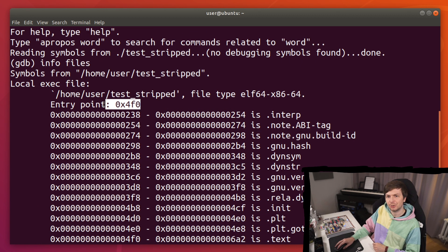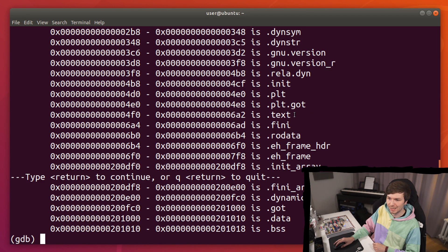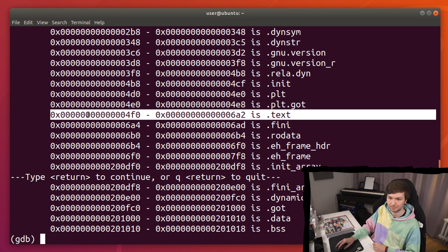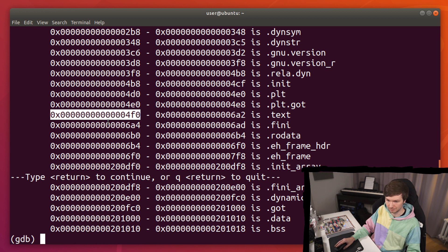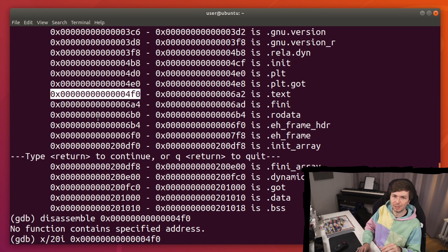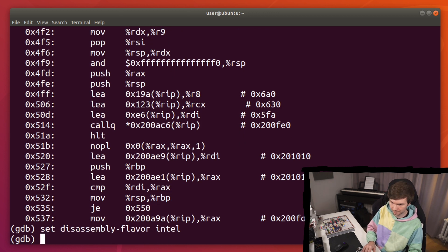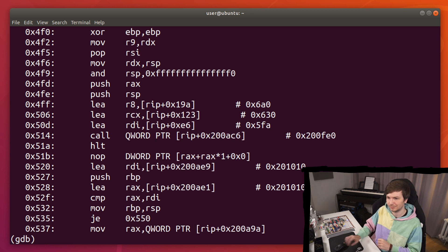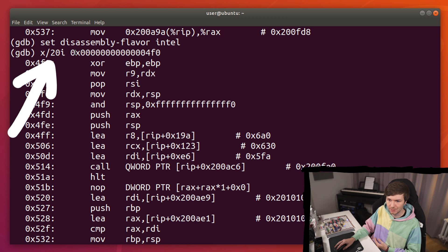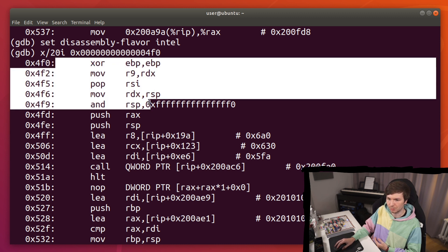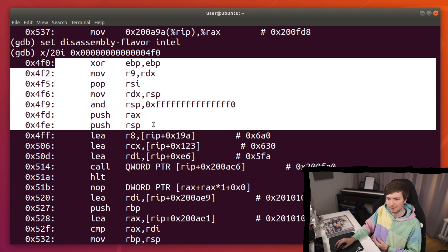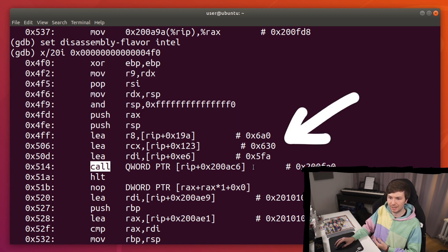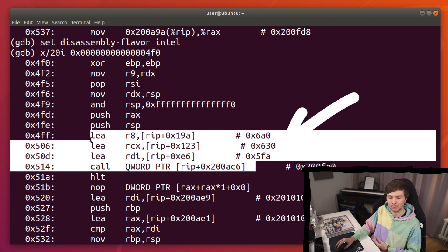But it also shows you here an entry point, which coincidentally is right at the start of the text section too. So let's disassemble the code there. Okay, so there's no function at this address. So let's look at this with the examine command. So I'm examining 20 instructions at this address. And then we can see here just code. And then we see here a call coming up, as well as certain parameters being prepared for it.